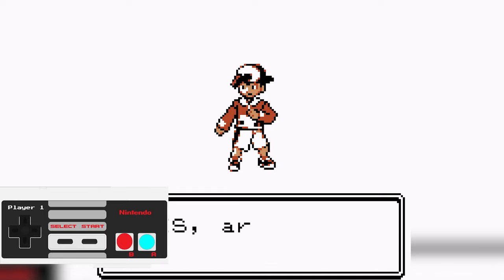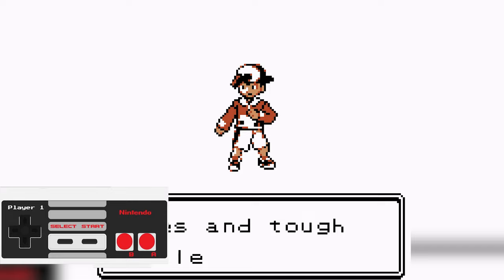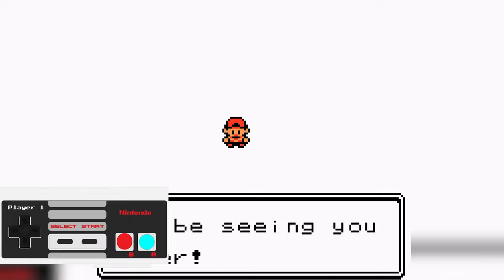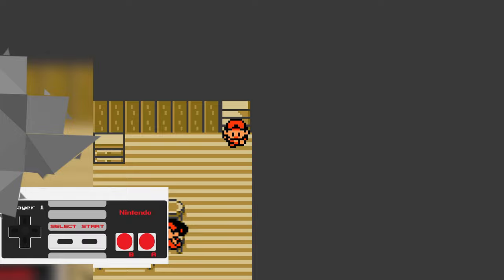Hey guys, my name is Scoby and welcome back to another video. In today's video I'm going to be showing you how to show an active NES controller overlay on your videos or streams in OBS. This is going to be a nice quick and easy tutorial. I'm going to be showing you step by step how to do everything. Let's jump right into this.